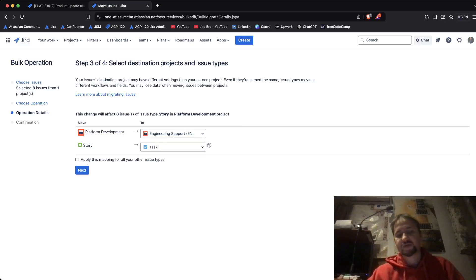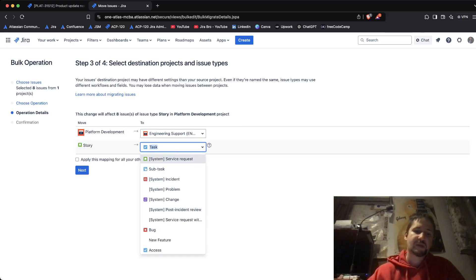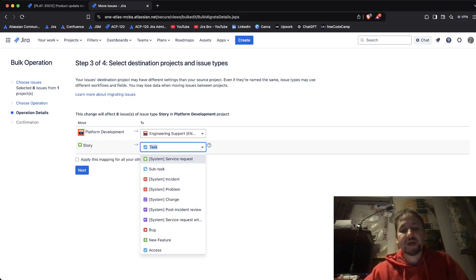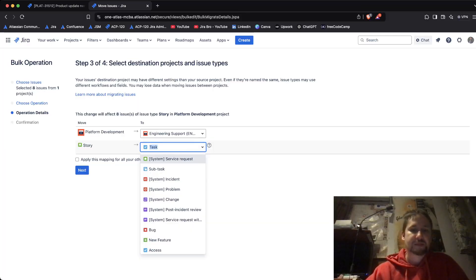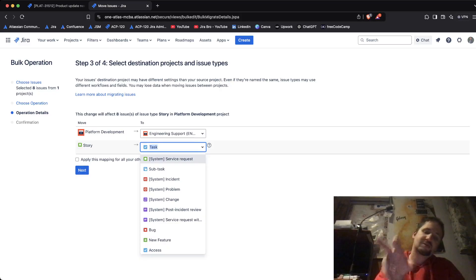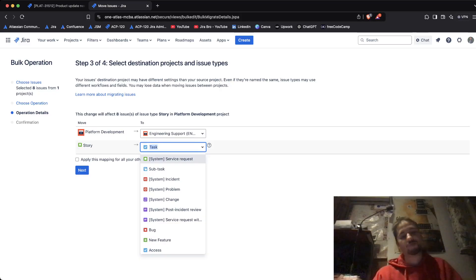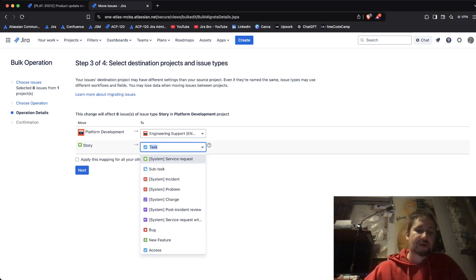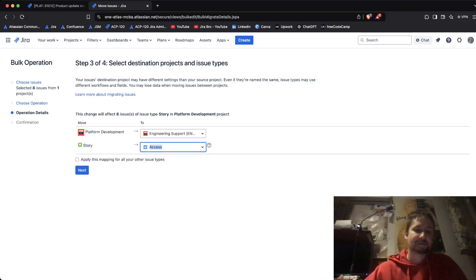I'm going to move this to Engineering Support. These are the issue types available to me — there are more issue types because this is going to be a service management project. The question is can you move between different project types, and the answer is yes — from software to business, from software to service management, and vice versa for all of those project types.